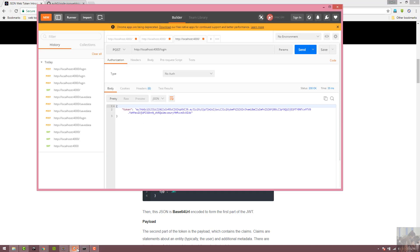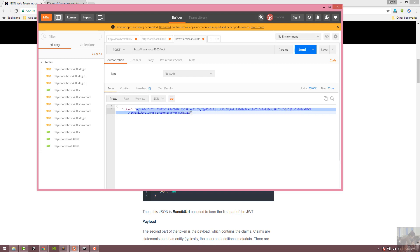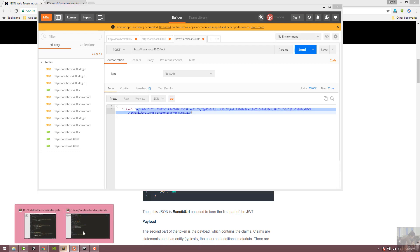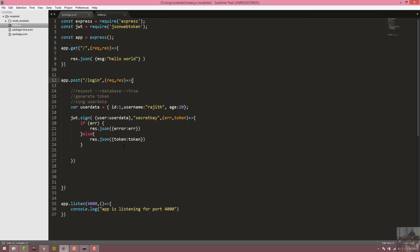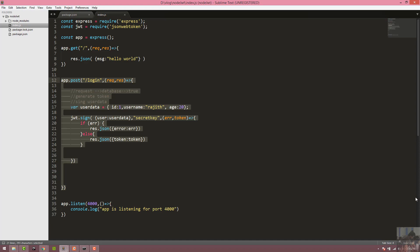If you want to inspect the token, you can separate the token. This is the header, this is the dot, this is the signature — this is the login token. This token will be used to authenticate. We have to check the request to authenticate, log, and access the API endpoints. We have to check the JSON Web Token to authenticate the JSON Web Token.